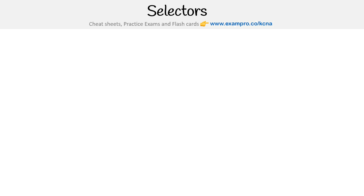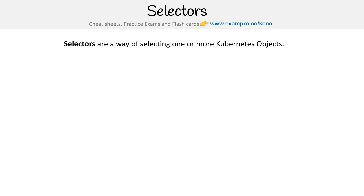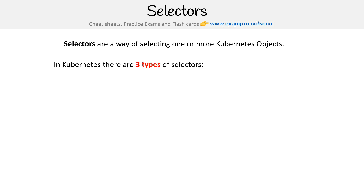Hey, this is Andrew Brown from Exam Pro, and we are taking a look at selectors. Selectors are a way of selecting one or more Kubernetes objects. Objects could be pods, or more generally, Kubernetes components.